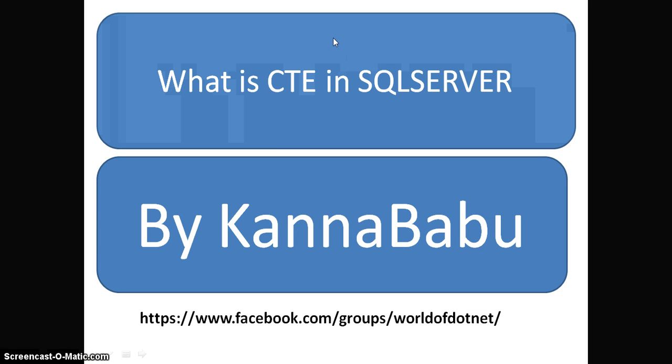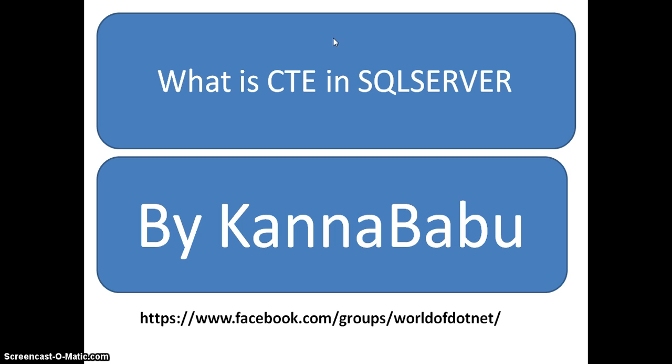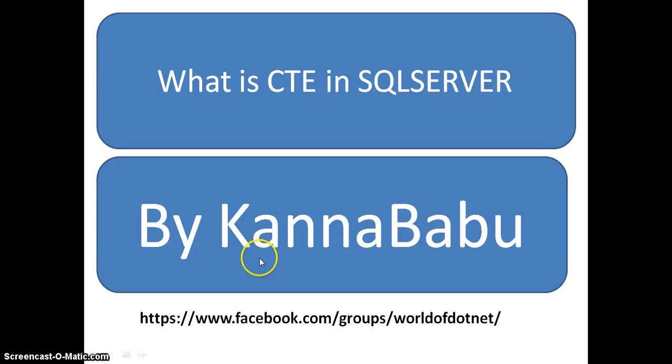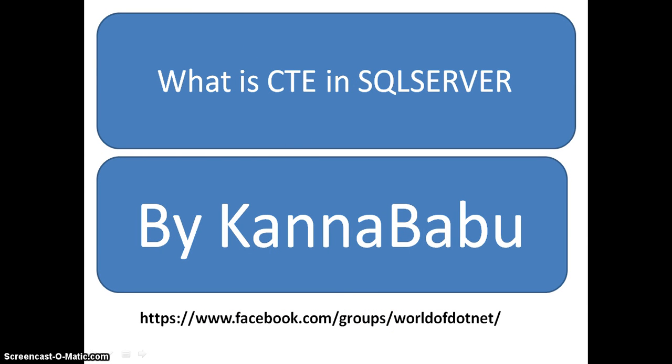Here in this session we discussed about what is common table expression. This is part three of our SQL series. In the next session I will discuss how to delete duplicate records. For more updates you can subscribe to my YouTube channel and for more material you can log into my Facebook group where you can get more material on .NET as well as SQL. Thank you. Have a nice day.